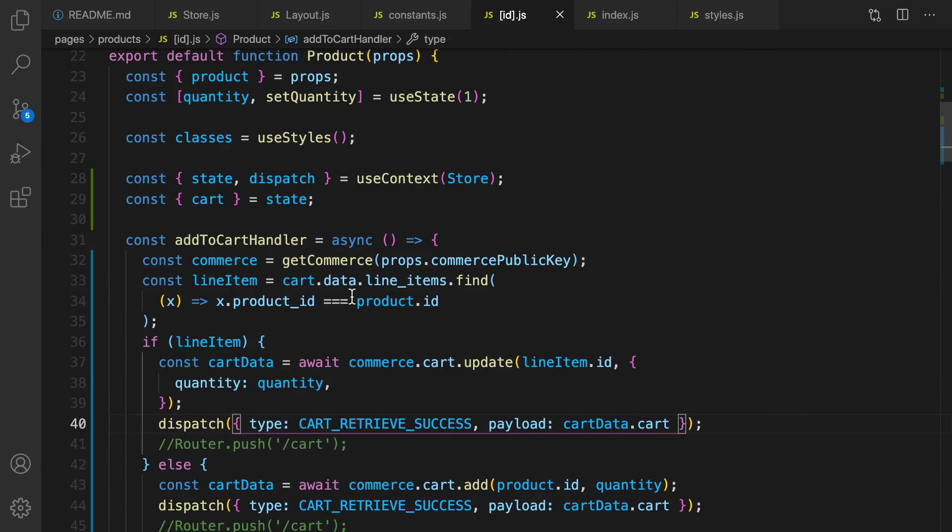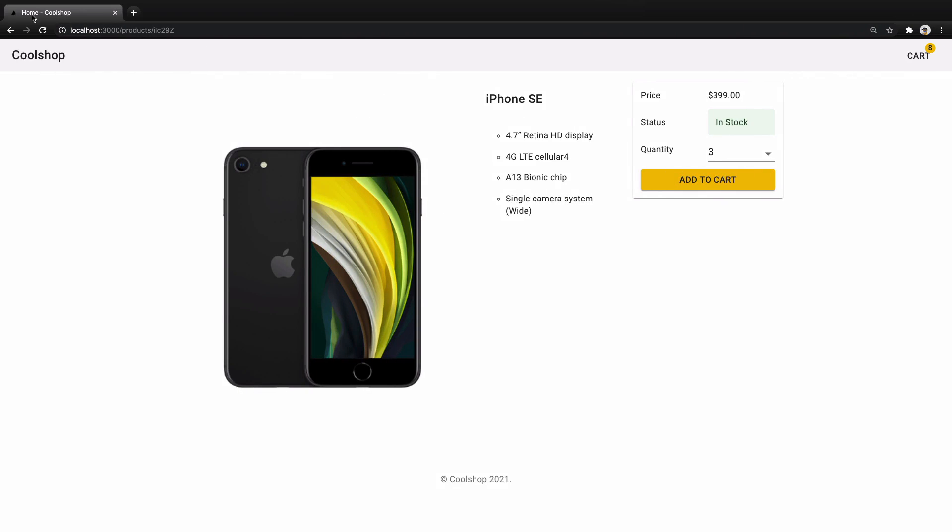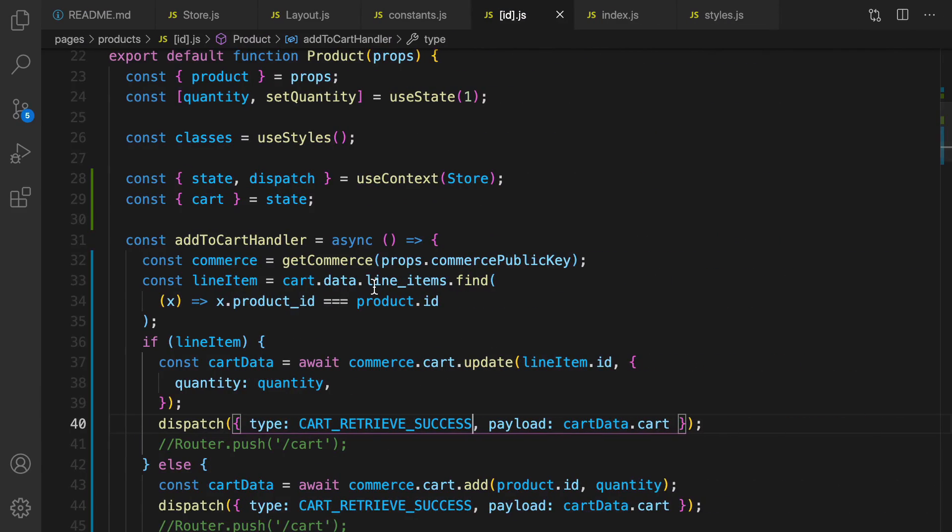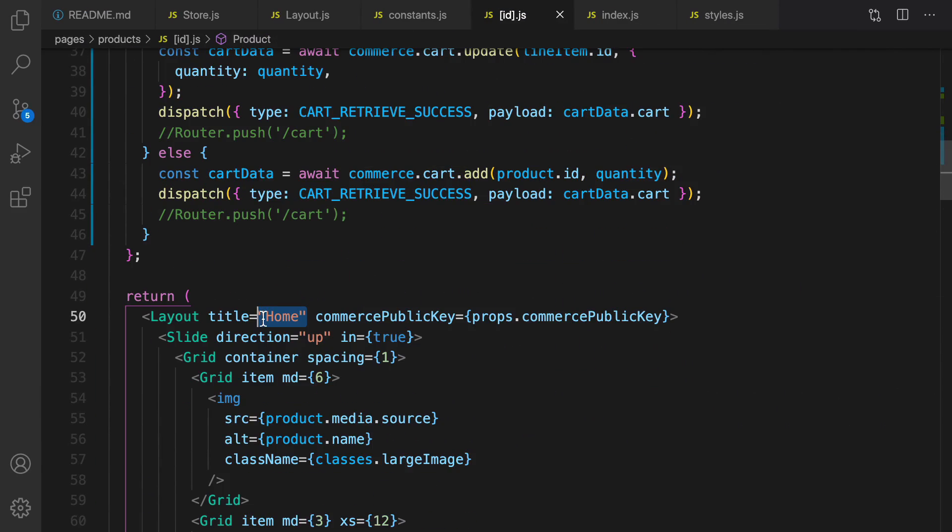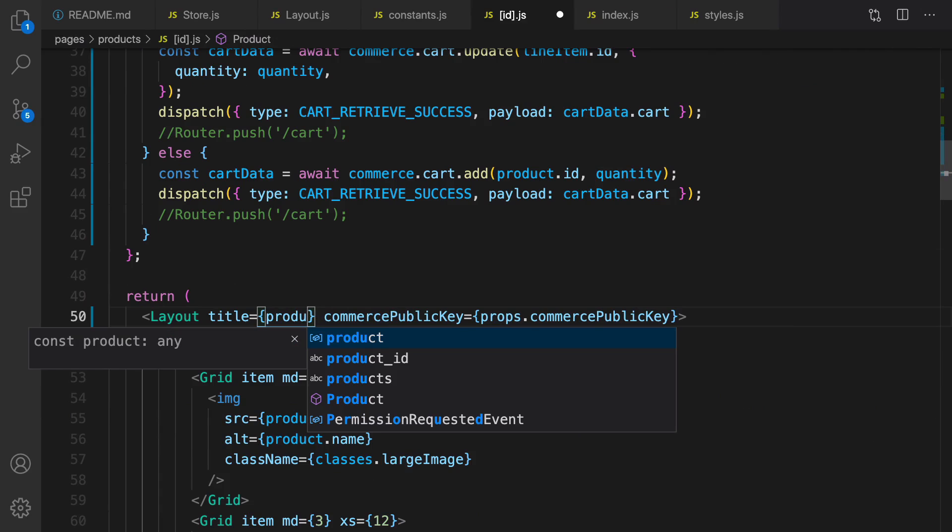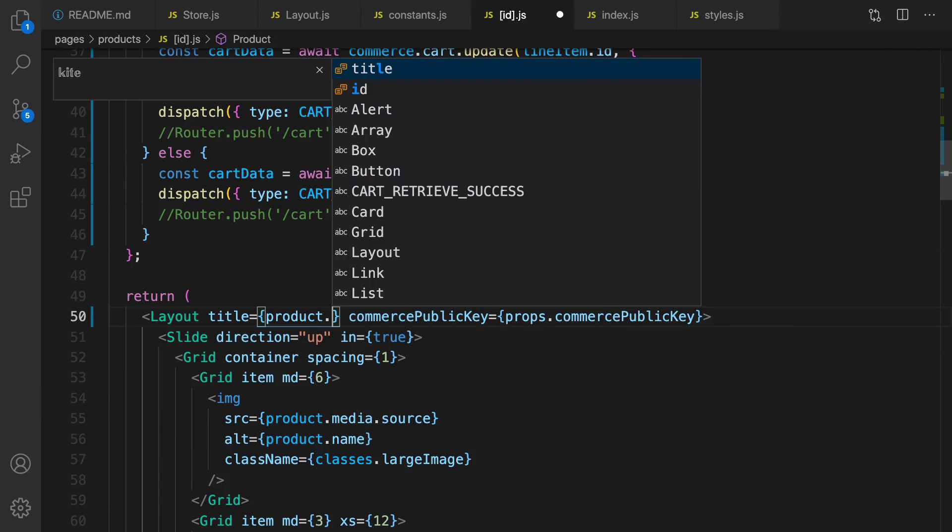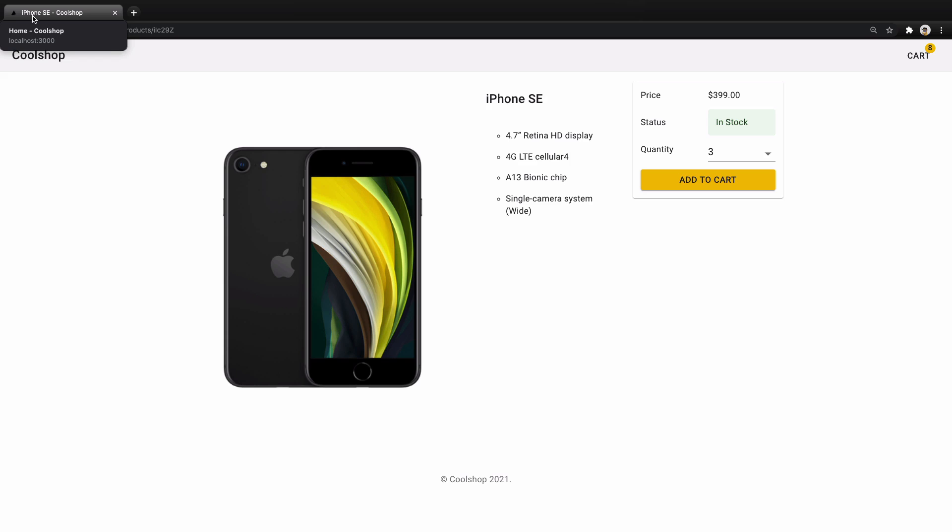Let's update the page title here. It should be the name of product in the title. Set it to product.name and here is iPhone SE. It's very important for SEO. Great, that's it for this lesson.